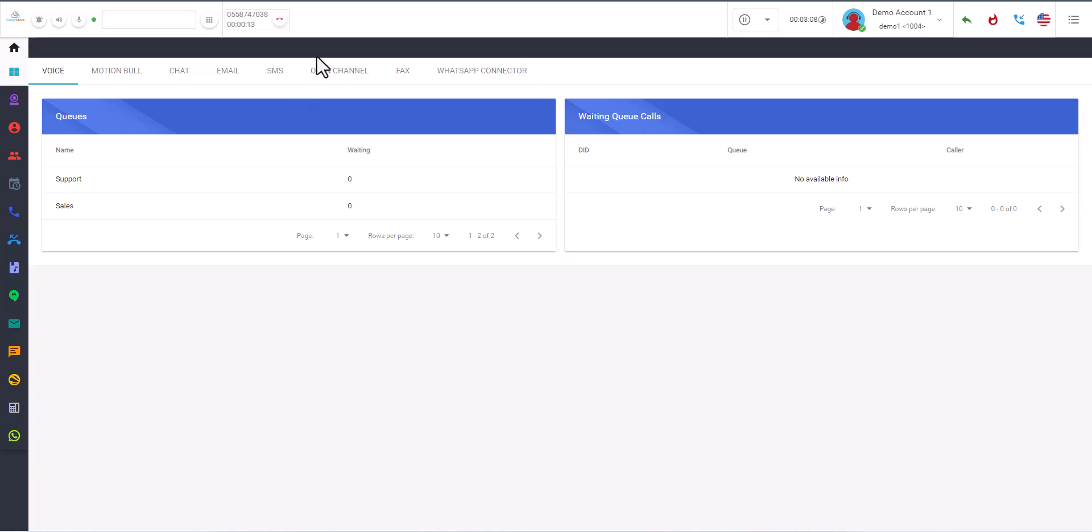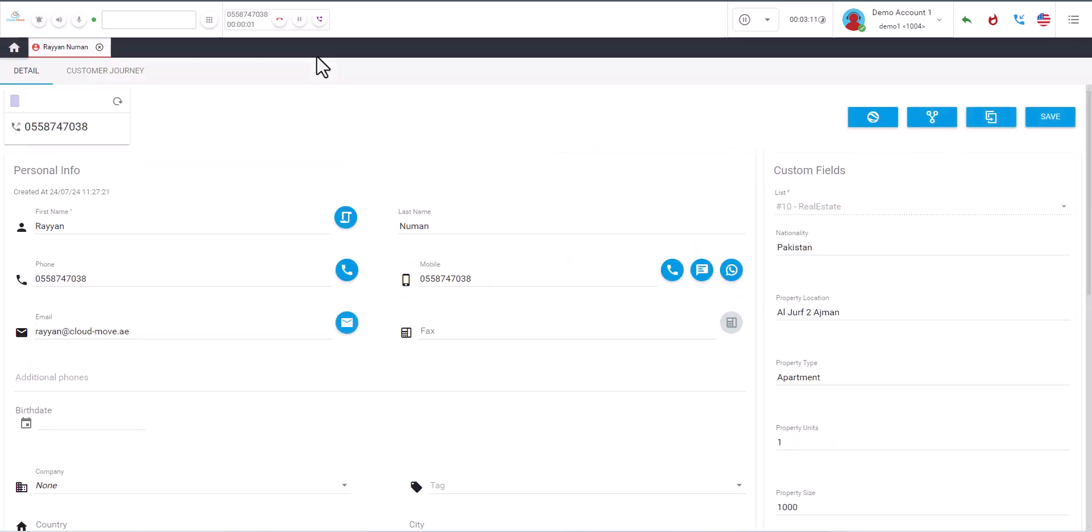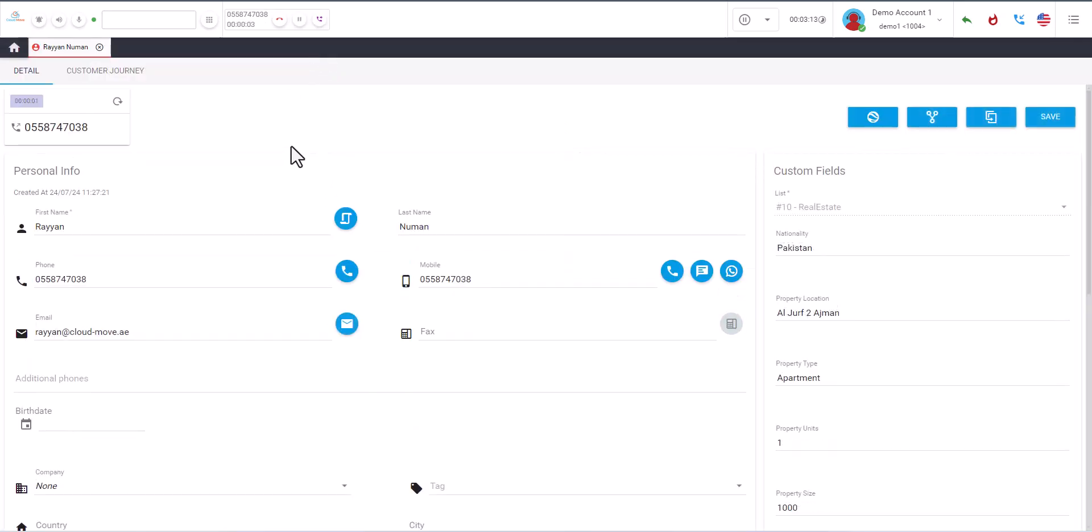You see we start receiving calls. Let me answer it. And once I answer it, you can see the phone number. You see the details and here is the property information.